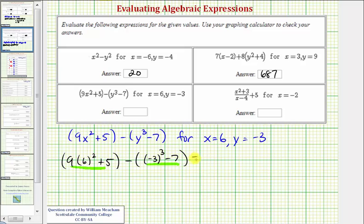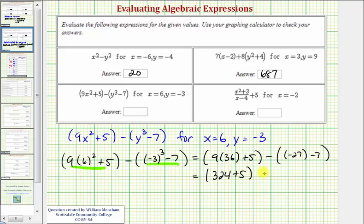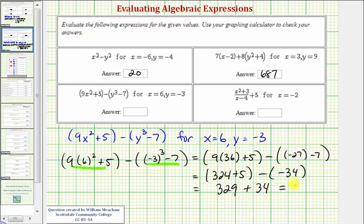Looking at the first set of parentheses, we simplify the exponents first. Six squared is equal to thirty-six, so we'd have nine times thirty-six plus five. In the second set, negative three cubed is equal to negative twenty-seven, giving us negative twenty-seven minus seven. Continuing, nine times thirty-six equals three hundred twenty-four, so we have three hundred twenty-four plus five. Negative twenty-seven minus seven is negative thirty-four. Three hundred twenty-four plus five is three hundred twenty-nine, and then minus negative thirty-four becomes plus thirty-four, which equals three hundred sixty-three.